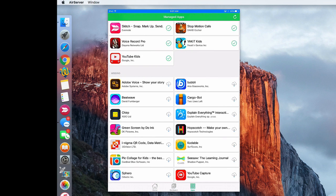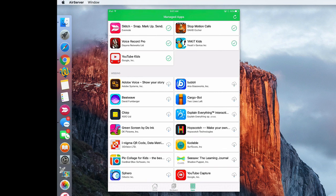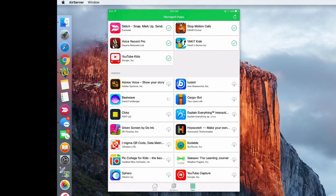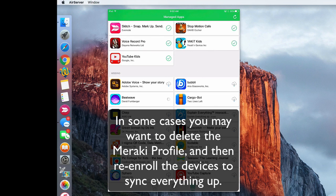For some reason this is showing more apps being missing than are actually missing, but here I can see BeatWave and it has a cloud. So I can go ahead and tap there on the cloud by BeatWave and then it will go ahead and pull that app down.